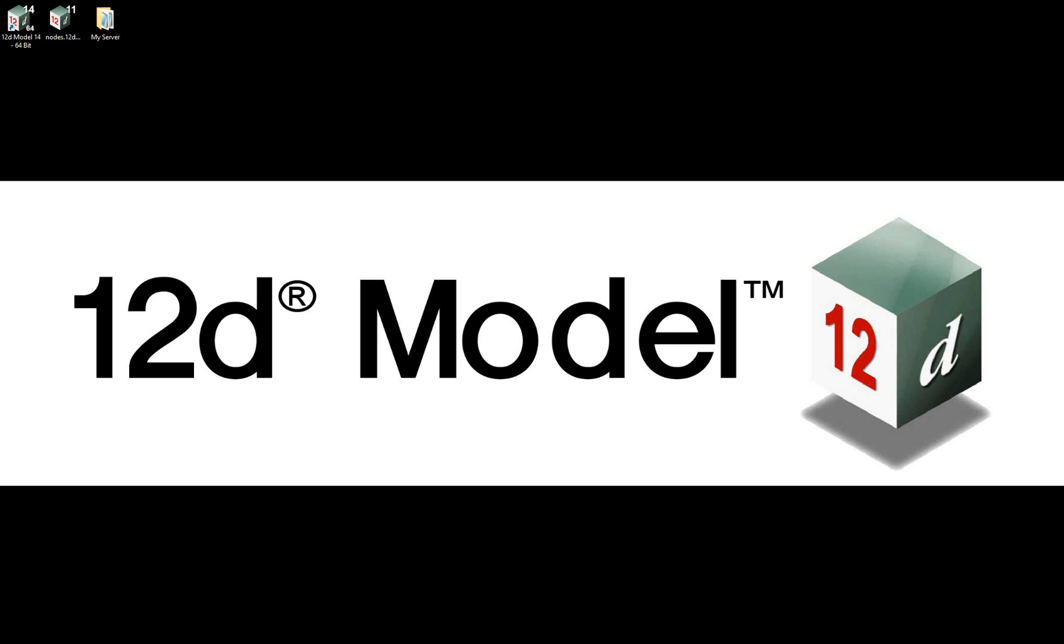For the benefit of this demonstration, I will put up on the screen the dongle numbers and the corresponding license purpose for my standalone codemeters as well as the individual network codemeter containers.